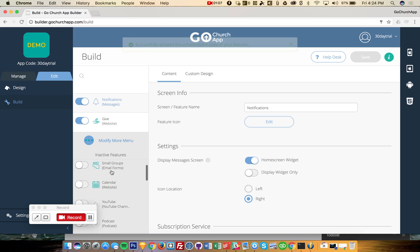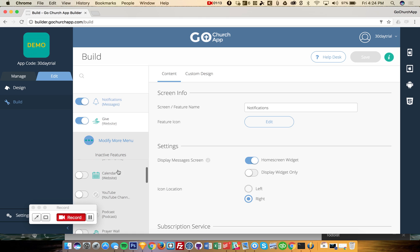the feature will become inactive and then it goes into the inactive features. Now if you want to add a feature, if you see here that there isn't a feature that you're looking for, then all you have to do is click inactive features and go through here and you'll find what you're looking for.